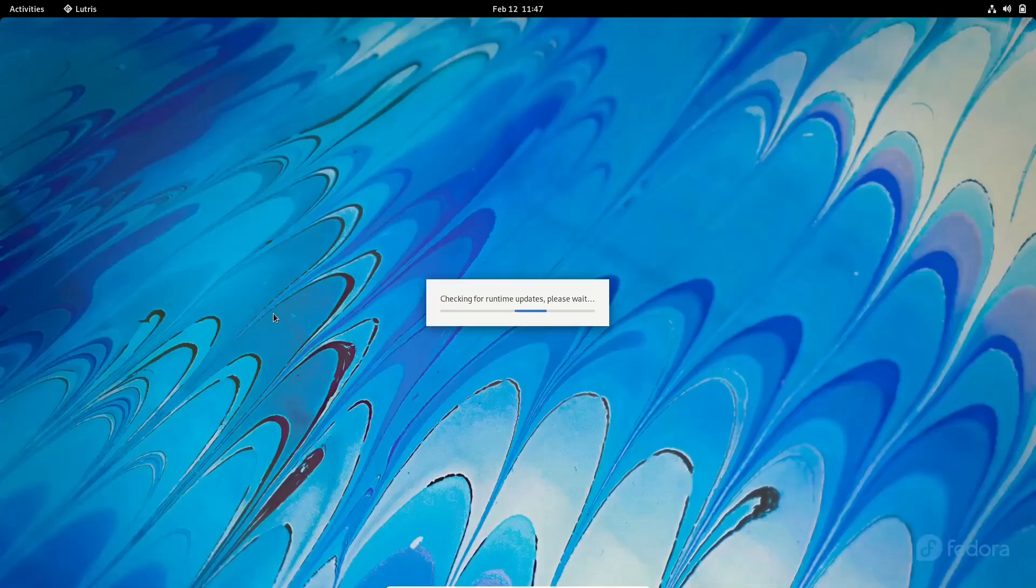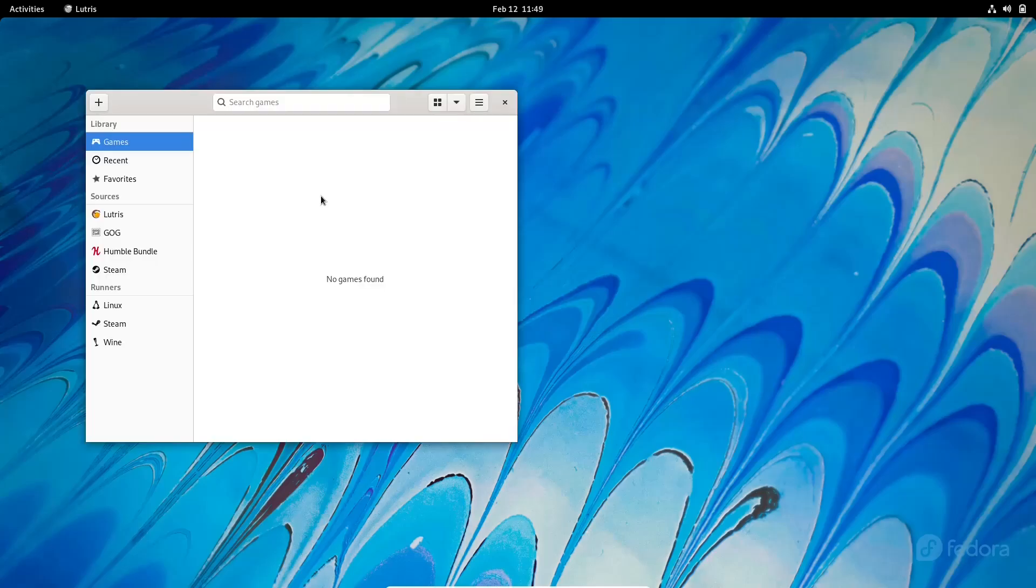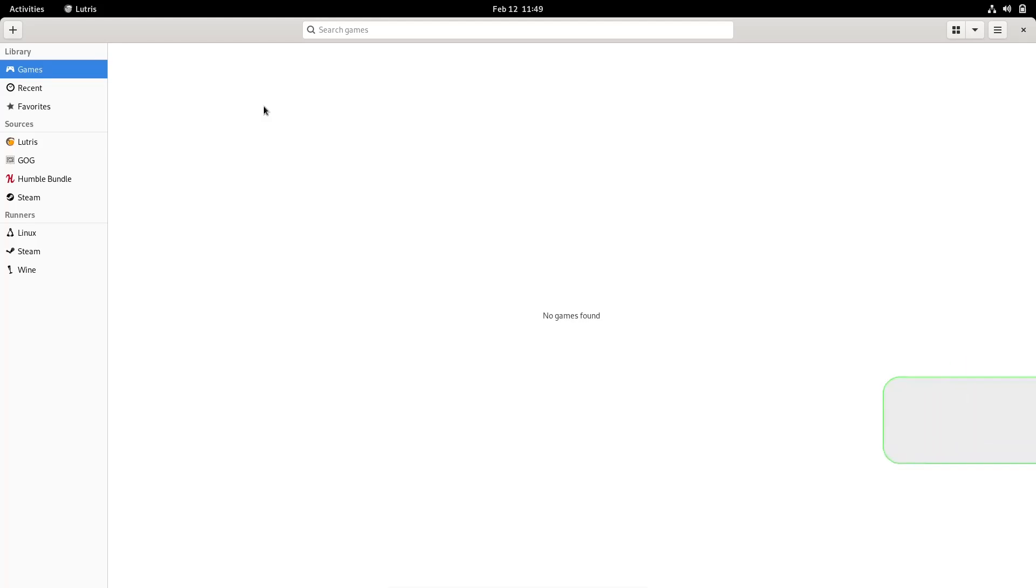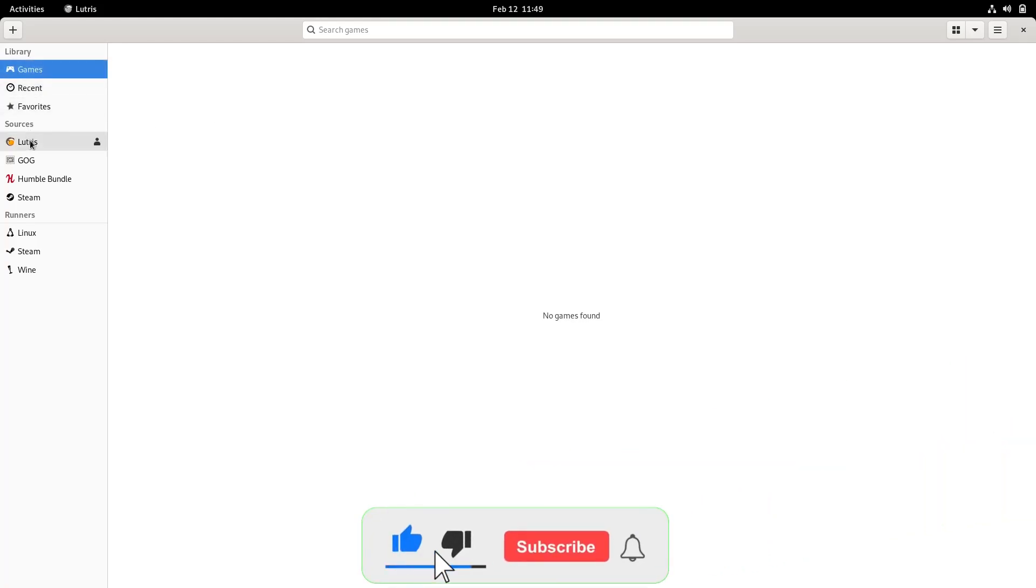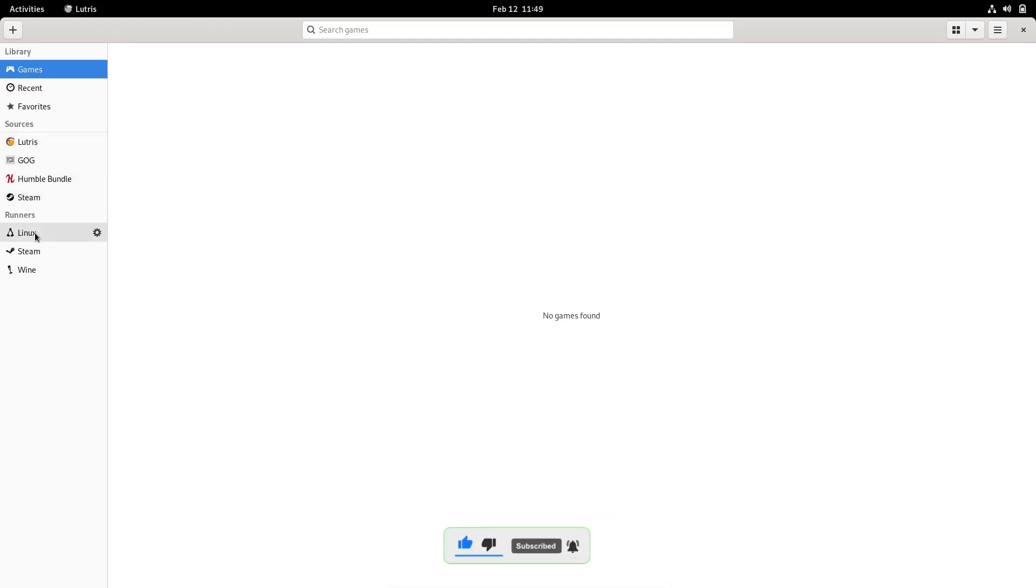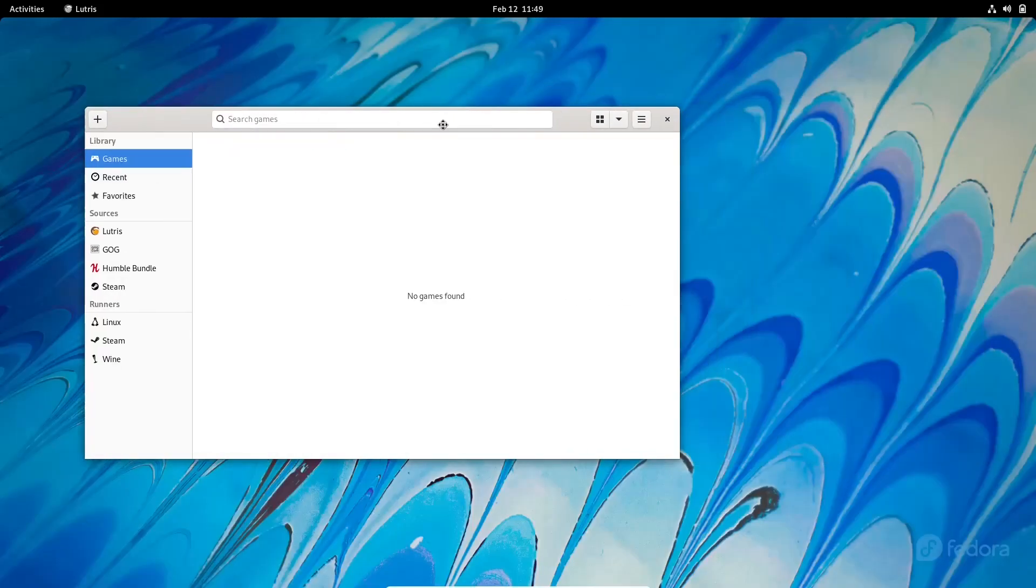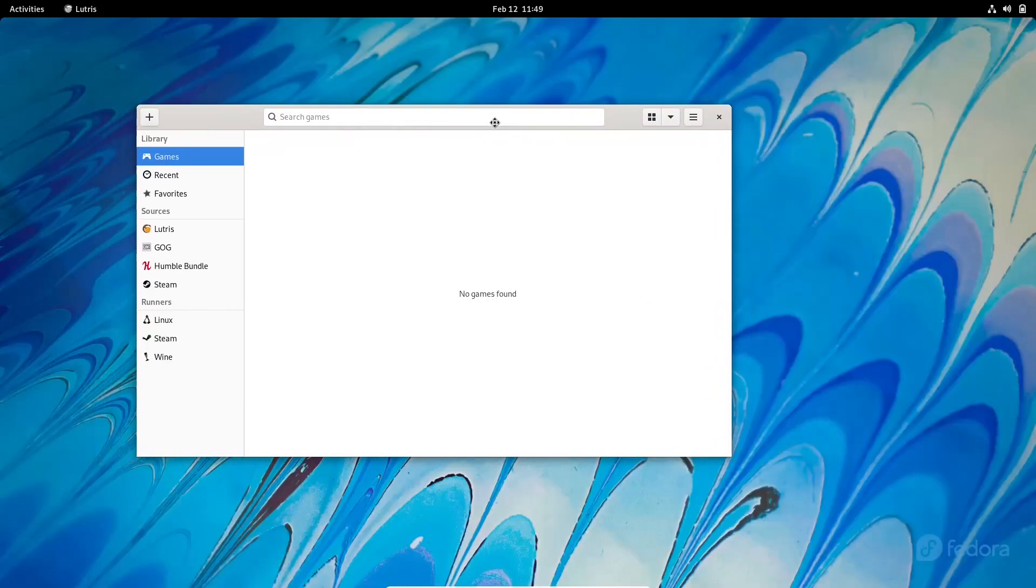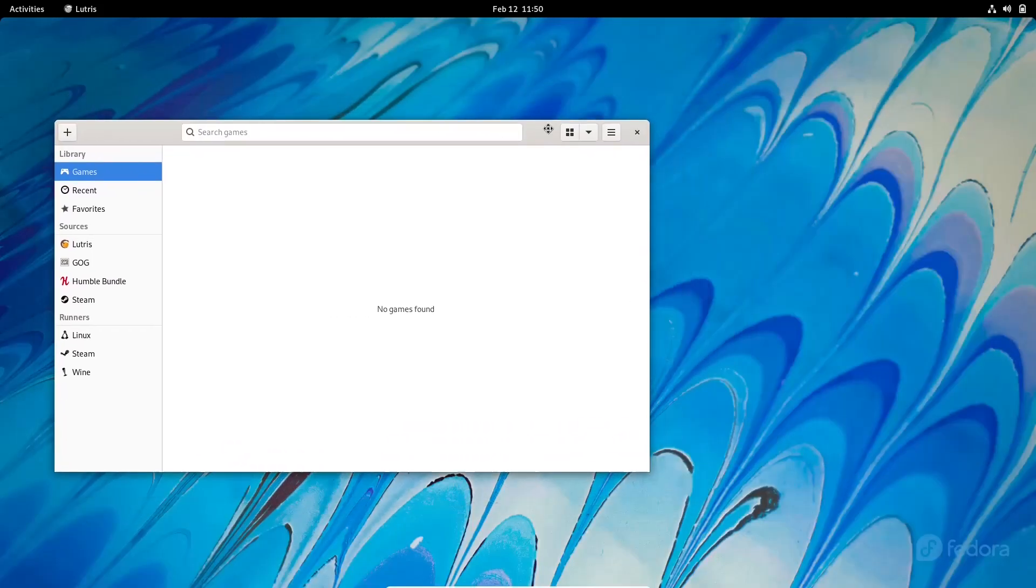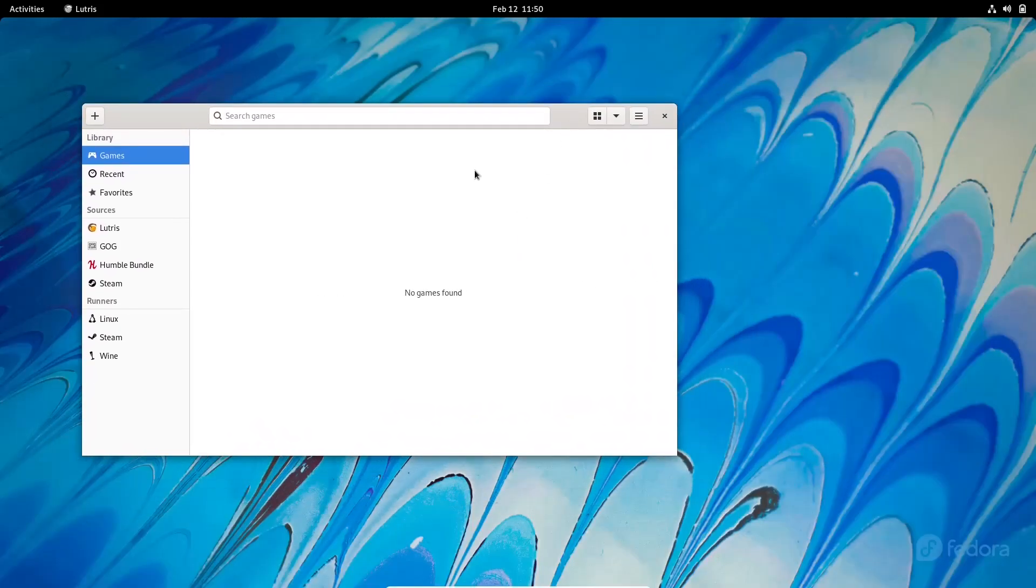If you open up Lutris, Lutris will start checking for runtime updates. So we're going to wait for it to update real quick. And it's finally pulled up. And over here, if you're not familiar with Lutris, this is just a place you can come in and set up all of your gaming sites, whether it be GOG, Humble Bundle, Steam. And then of course you've got your runners down here. You've got Linux, Steam and Wine, but this is a more up-to-date version of Lutris than you're going to find in the repository.